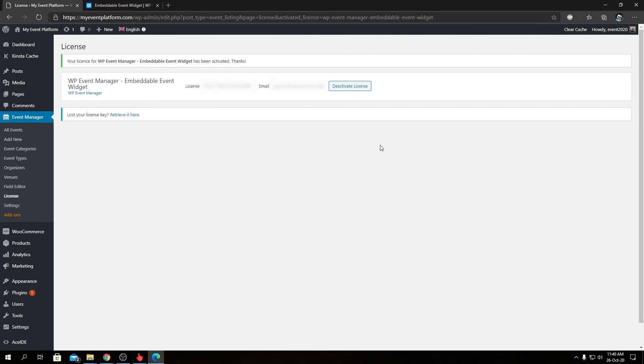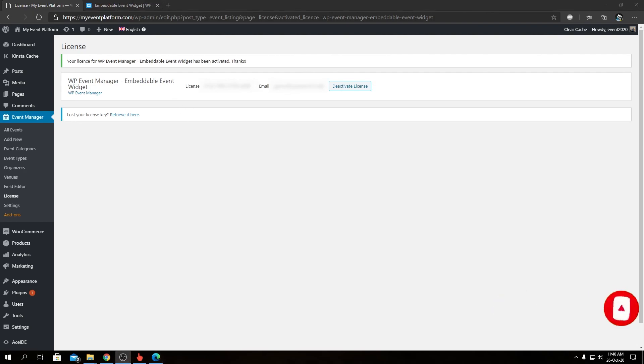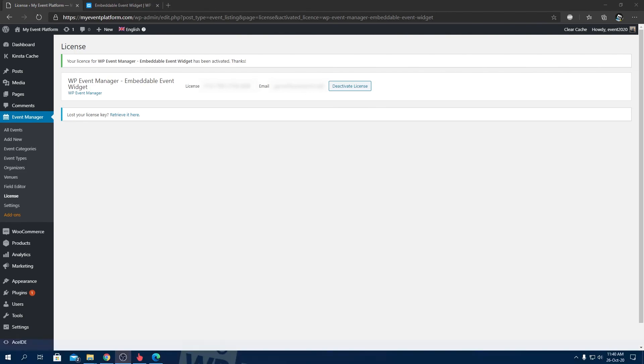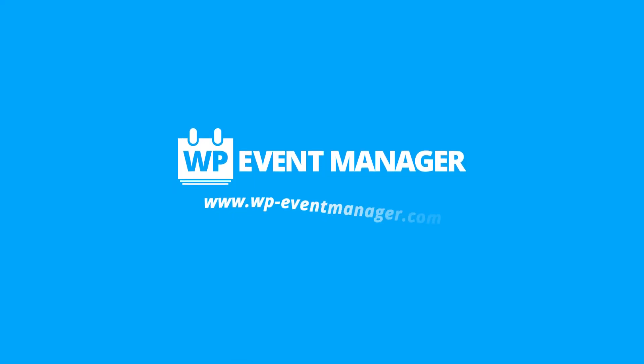From this page you can always manage your licenses for all the other add-ons you have installed on the website. You can deactivate the license or reactivate them using a different license as well. So that pretty much concludes this video. Come join me in our next video where we explore the Embeddable Event Widget add-on. Until then, I'm Sarath saying goodbye, thanks for watching, and I'll catch you in the next one.